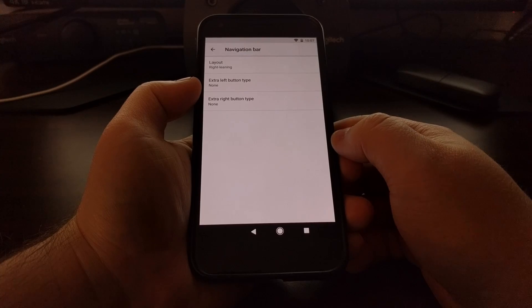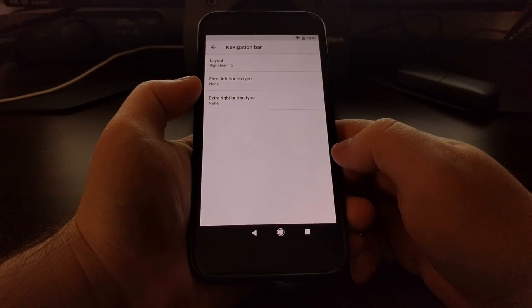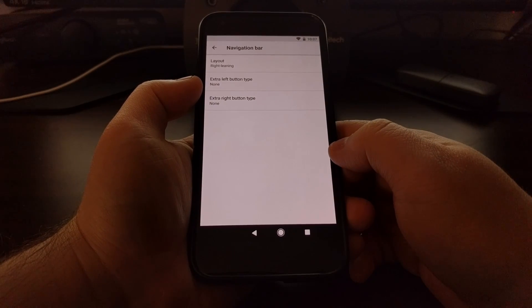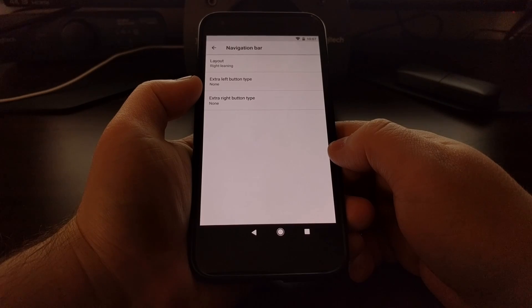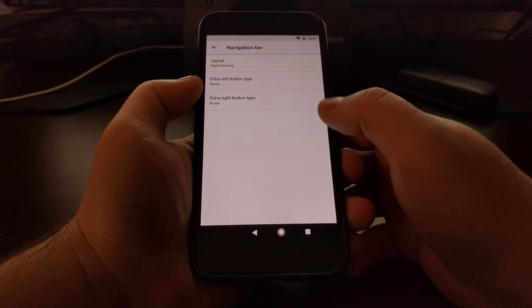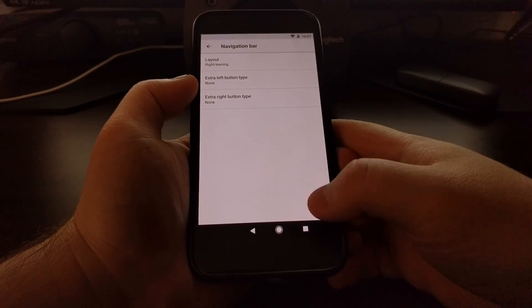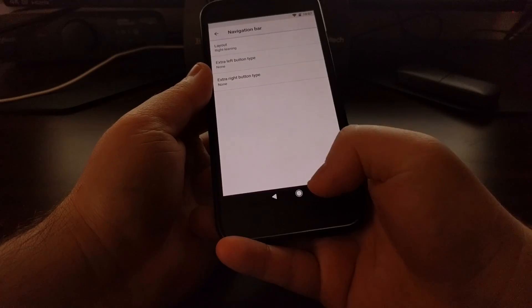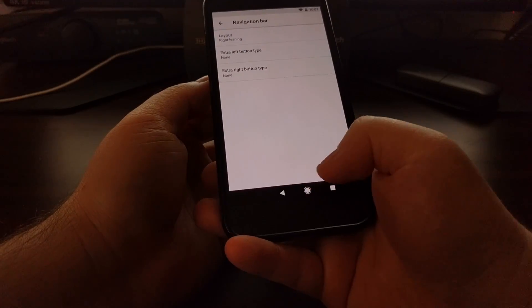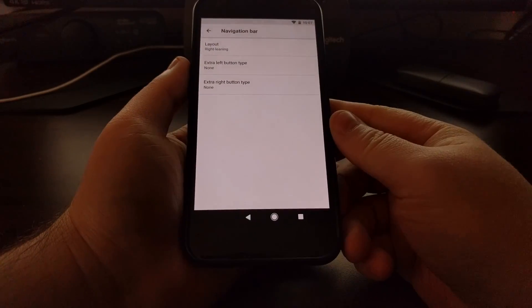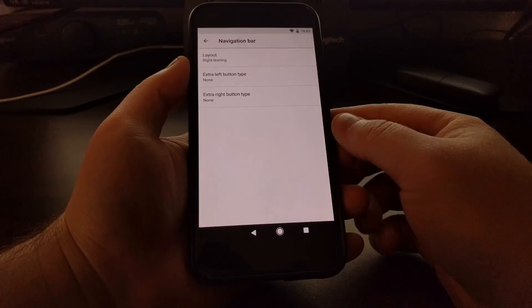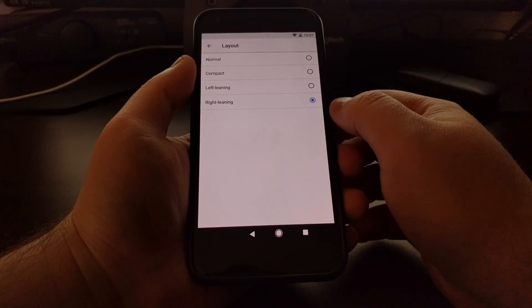This can be great for these bigger phones whenever you want to use it in one-handed mode most of the time, because if you're left-handed you can have it left-leaning and you'll be able to access most of those buttons with one hand. And the same if you're right-handed, making it lean to the right.